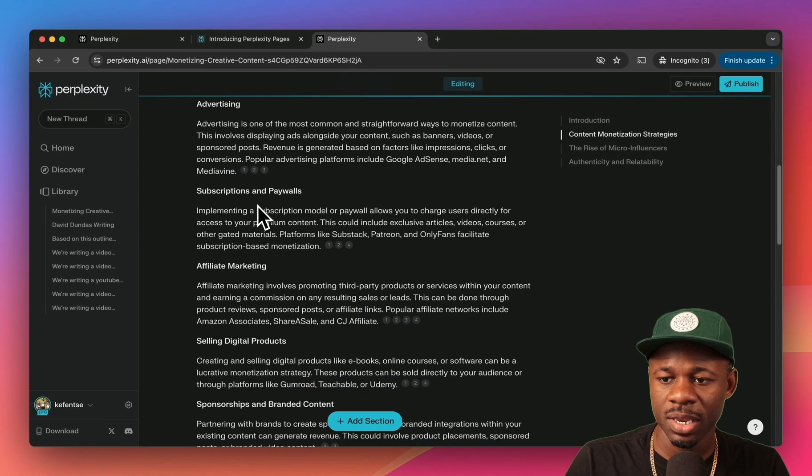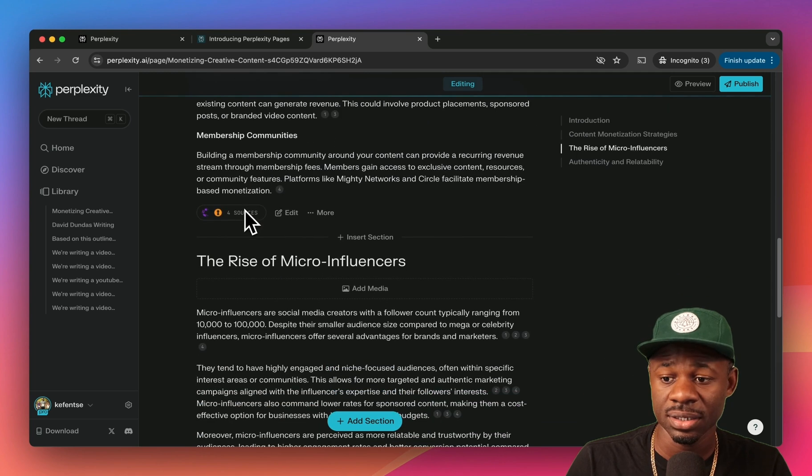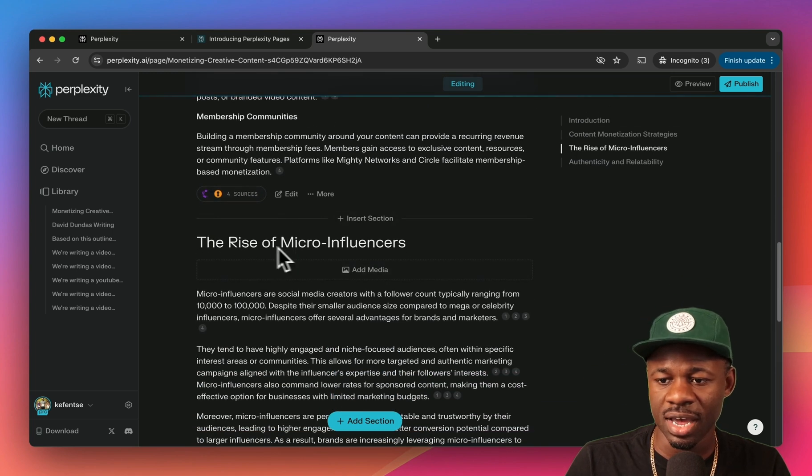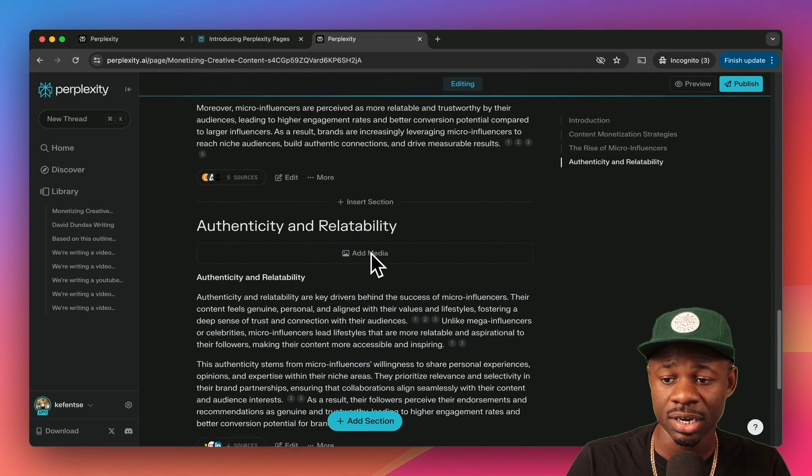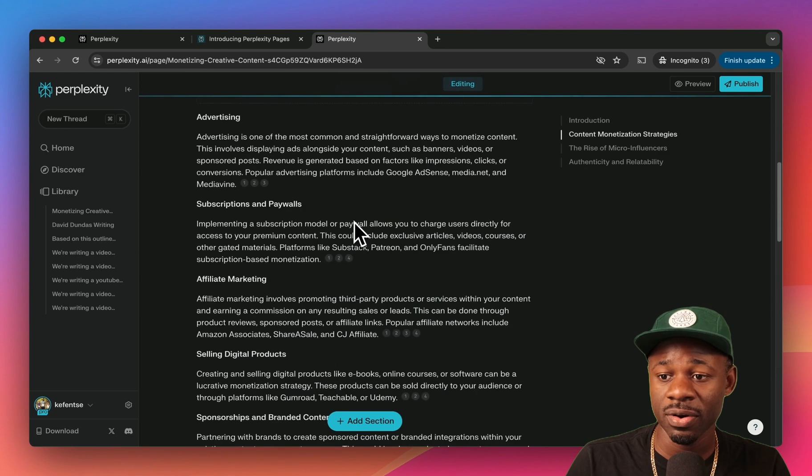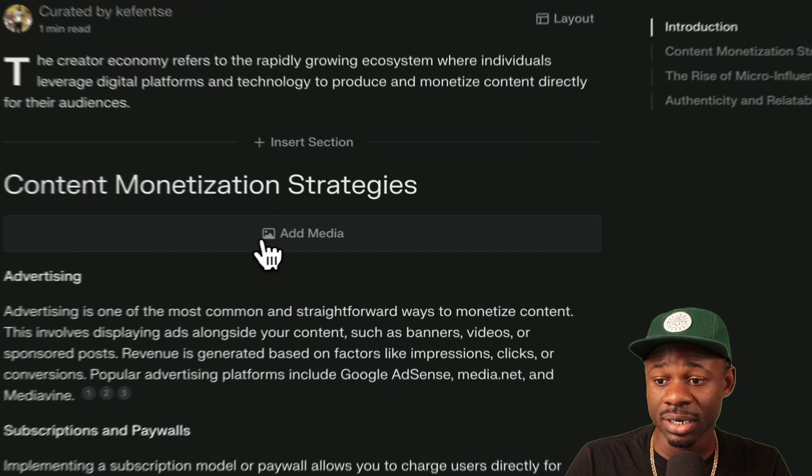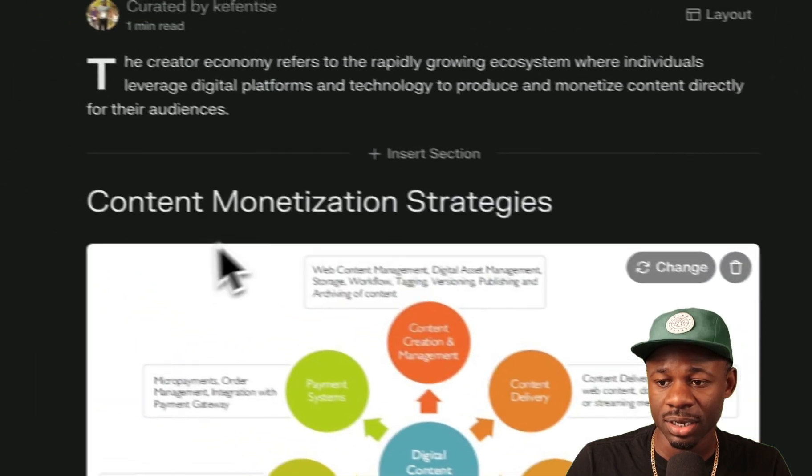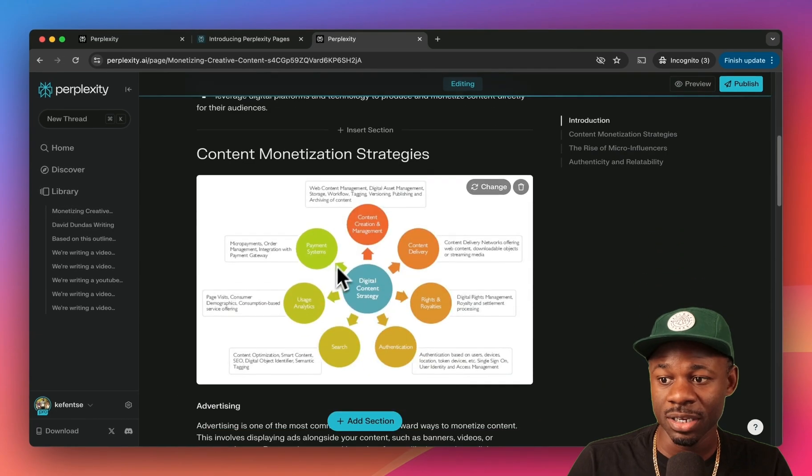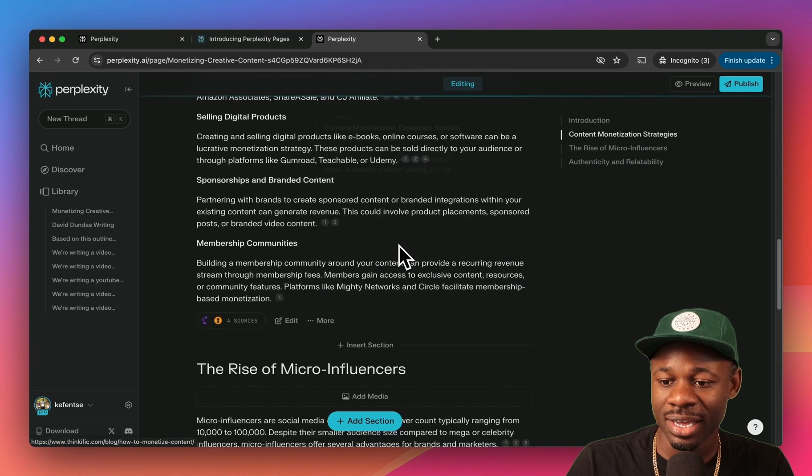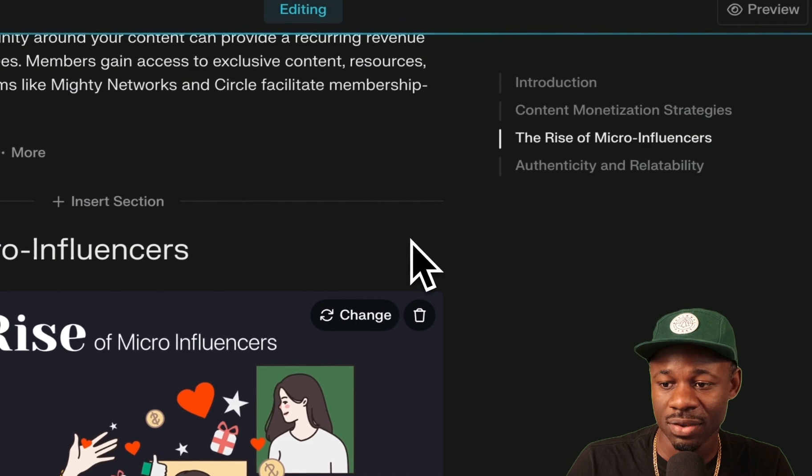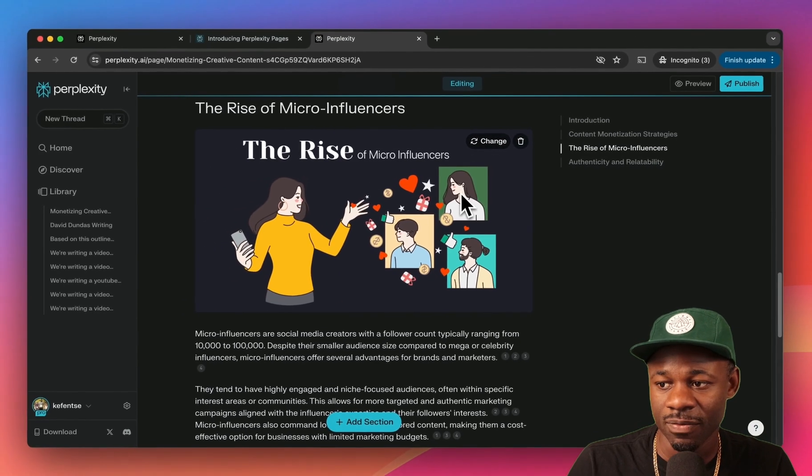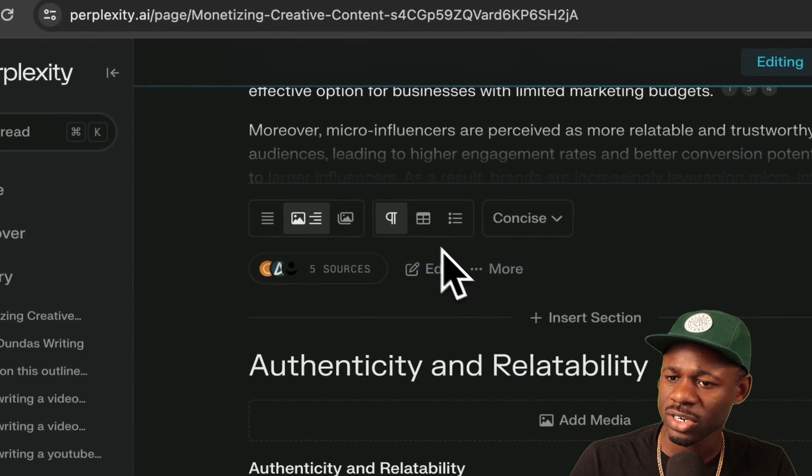The creator economy refers to the rapidly growing ecosystem where individuals leverage digital platforms and technology to produce and monetize content directly for their audiences. Let's see, implementing a subscription. You have this content and then you have other sections. So authenticity and relatability, the rise of micro influencers. You can add media here, so we can say finding media and it will grab an image. I don't know where this image came from, from the internet.